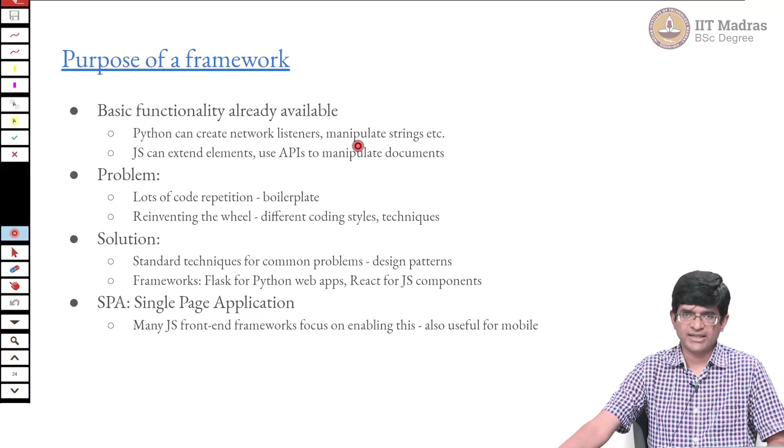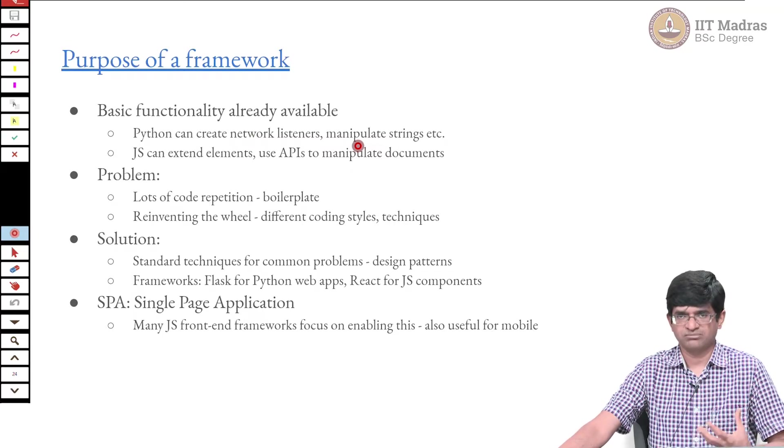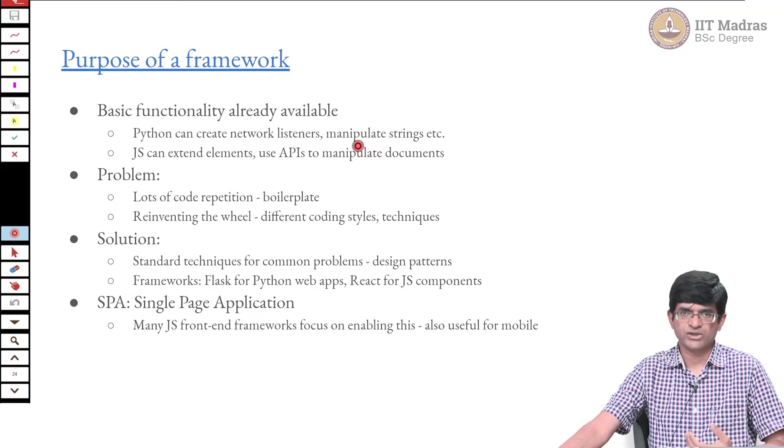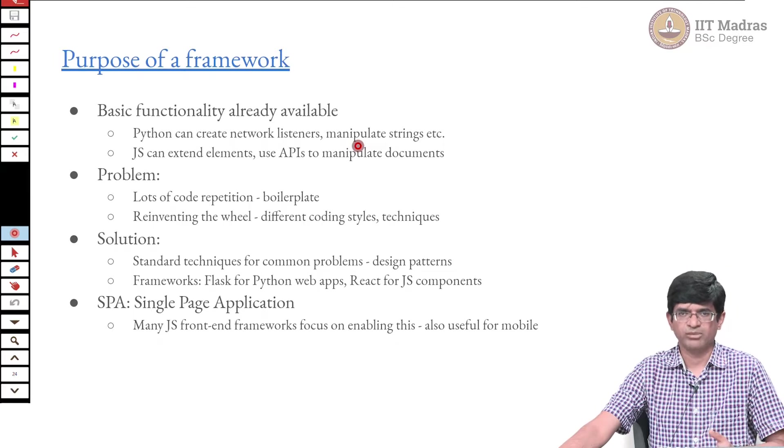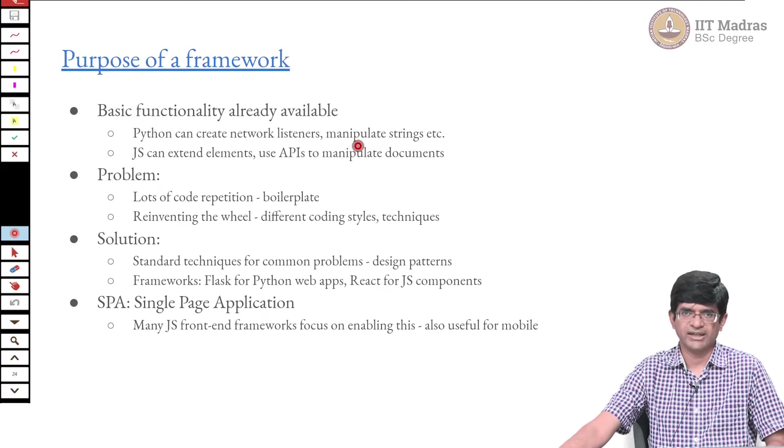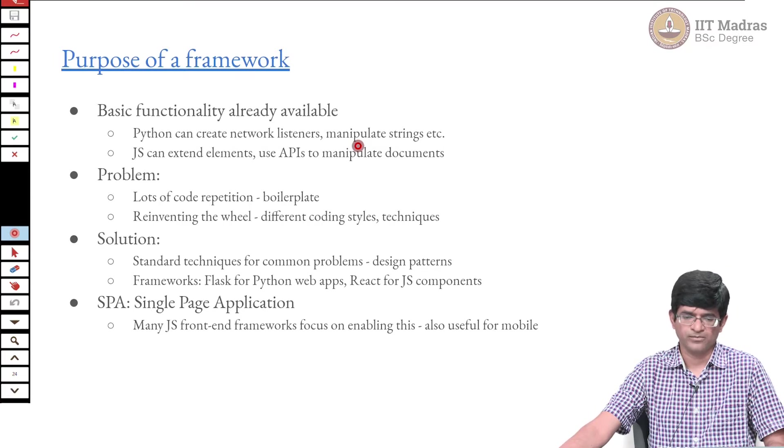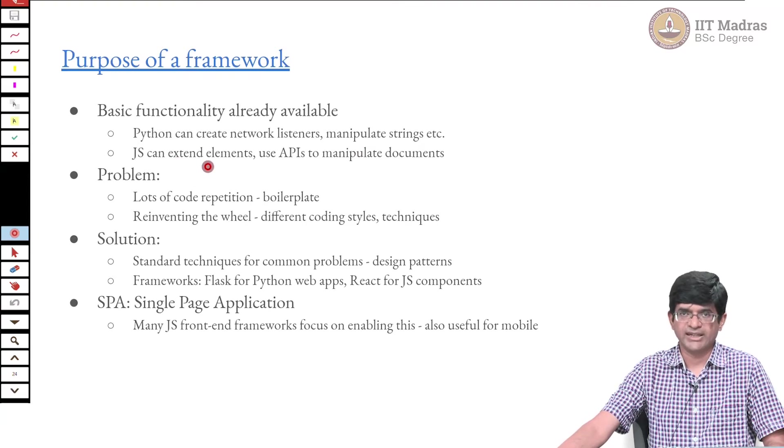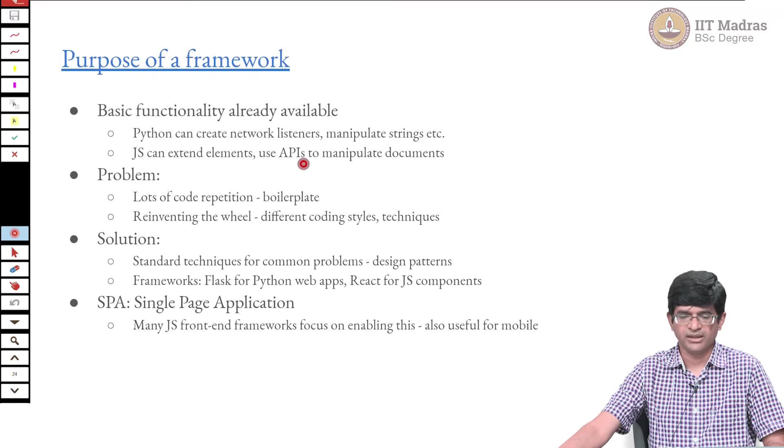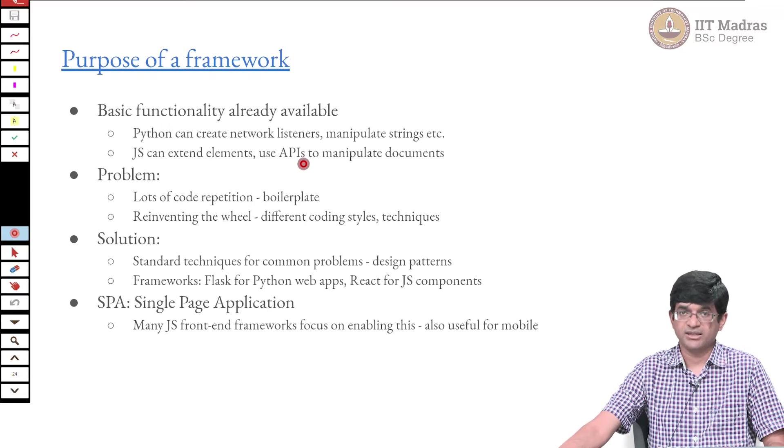It can manipulate strings, append strings together, create new strings, and even do some kind of basic templating and filling in text. Similarly, JavaScript has the functionality for extending elements. Custom element is already defined and it has the DOM manipulation APIs.